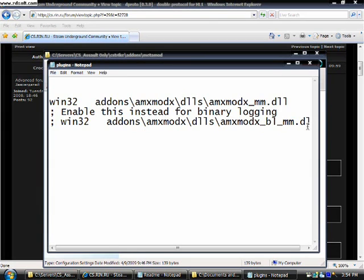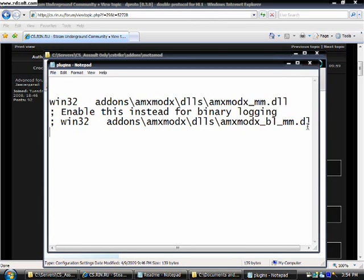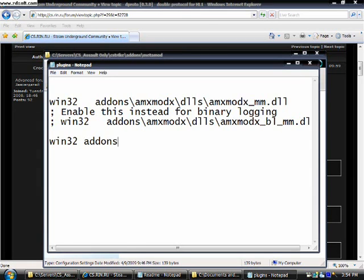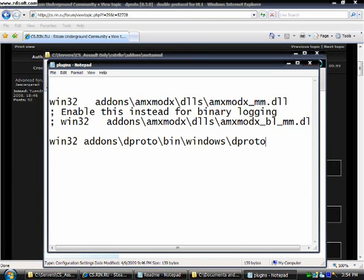Press enter and type in win32 addons backslash dproto backslash windows backslash dproto.dll.